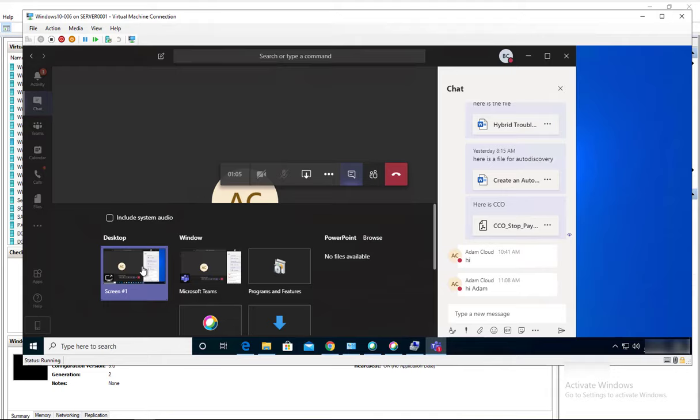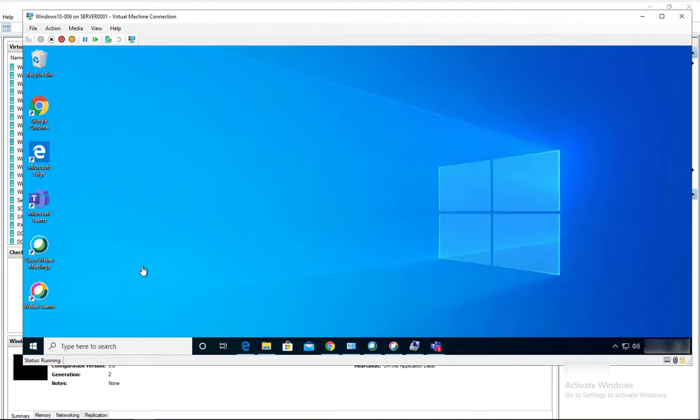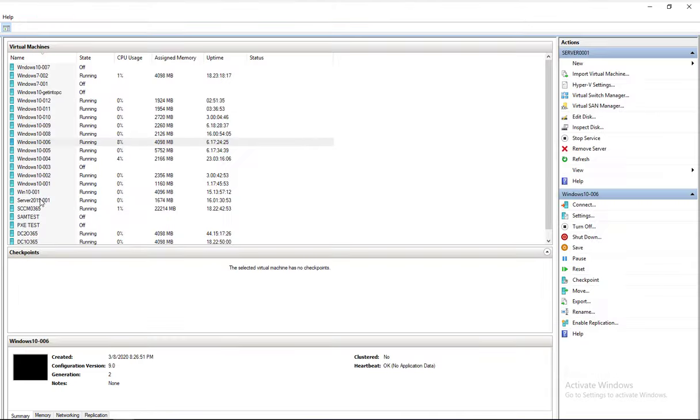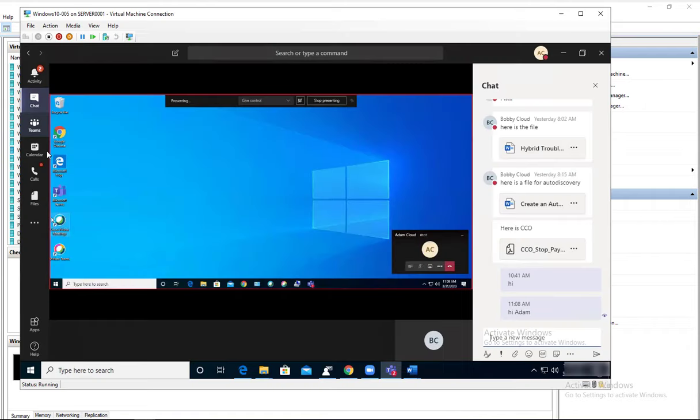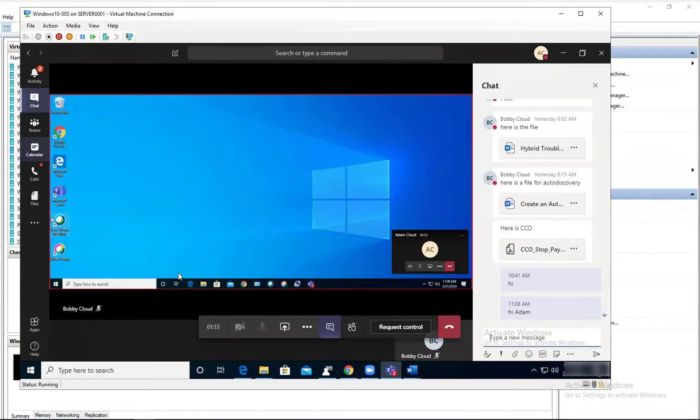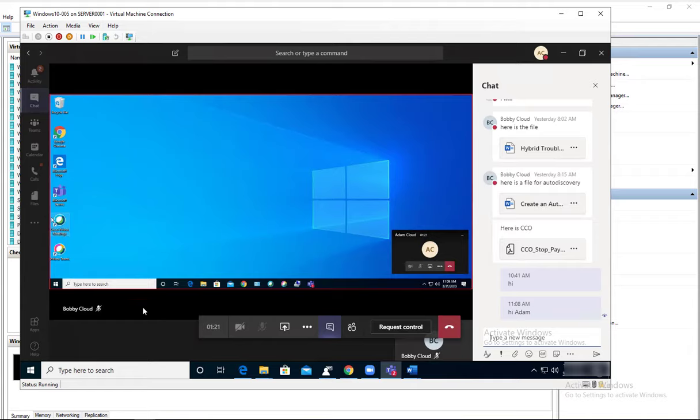If I go back to the other machine, this is 005. I can see that Bobby is sharing the screen. So that's how you do screen sharing in Teams.